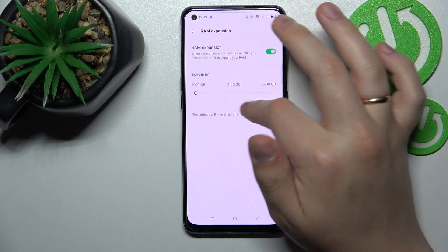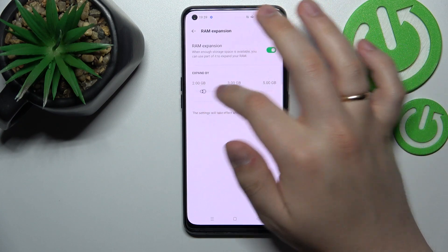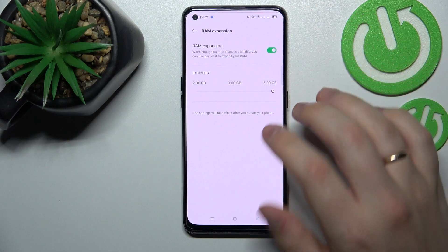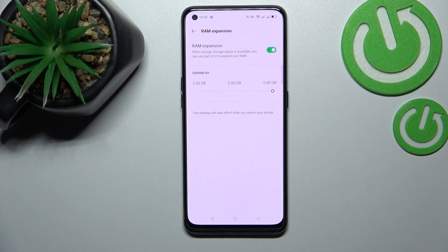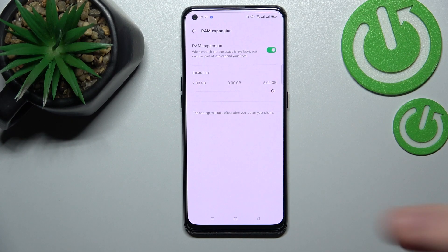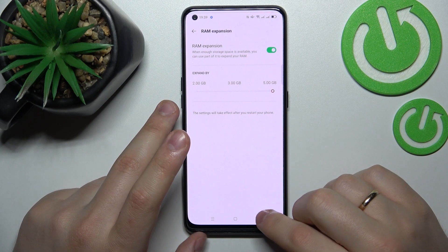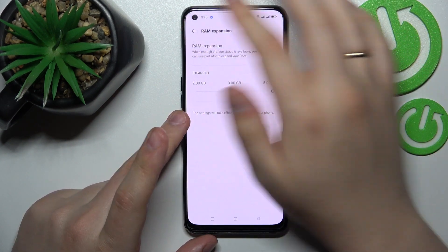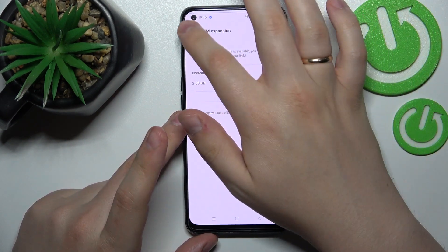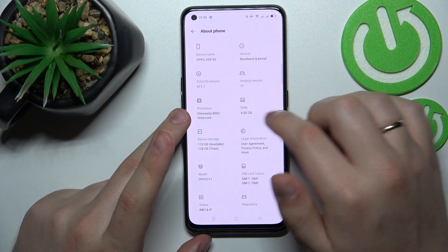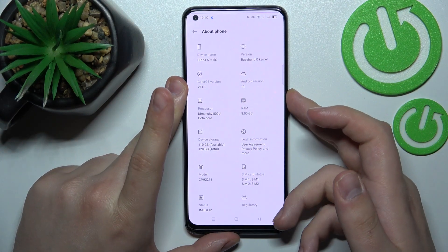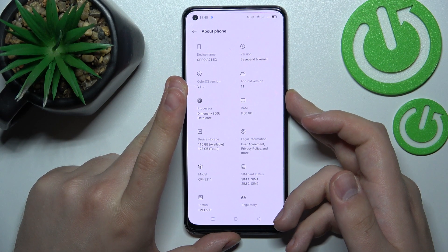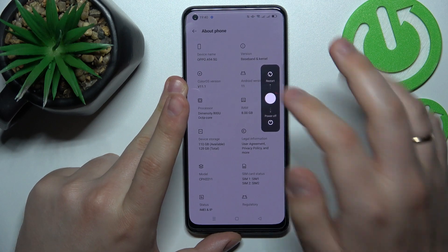I'll go with the maximum value of 5 gigabytes. After that, as written right here, all that you need to do in order for this setting to take effect is restart your smartphone. As you can see right now we have 8 gigabytes, so let's go ahead and reload our device real quick.